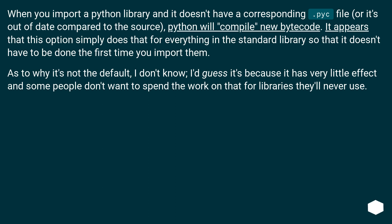It appears that this option simply does that for everything in the standard library so that it doesn't have to be done the first time you import them.